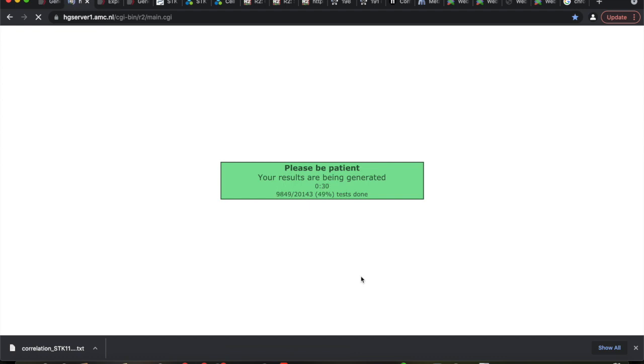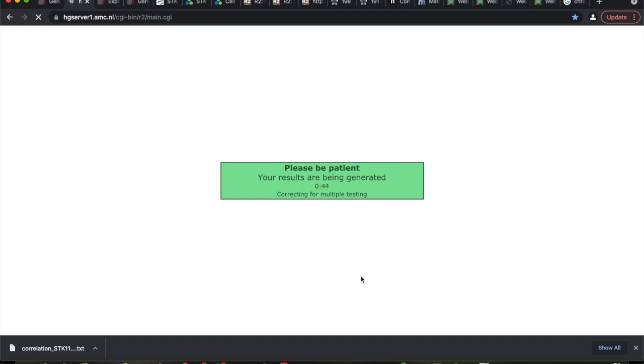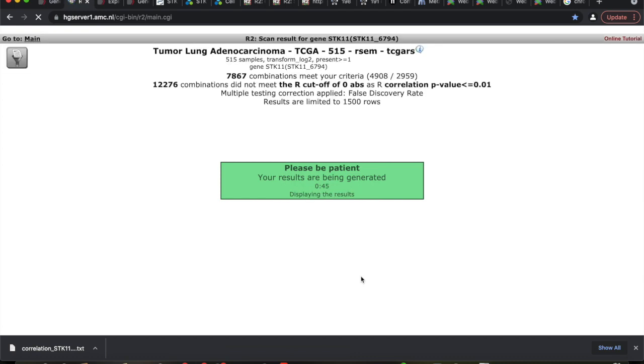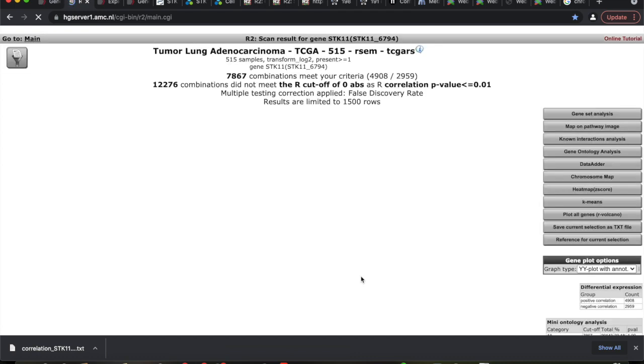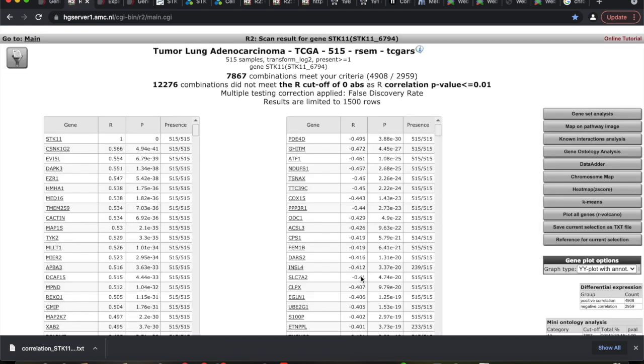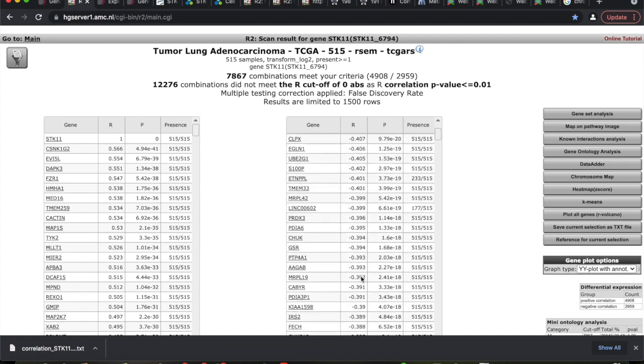You could do this several times. I could do that for STK11 in this database, and then I could go back and do the same thing in that other database. Then what I could do is actually compare the results and only take what's common. I've done that before. It's like the best gene list you've ever seen. It's so awesome. Did everybody get this? Did it come out?